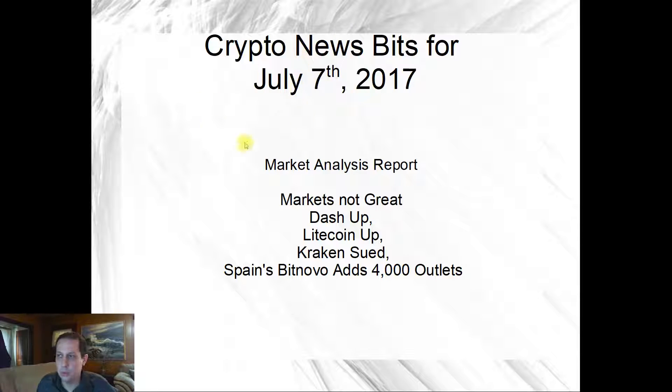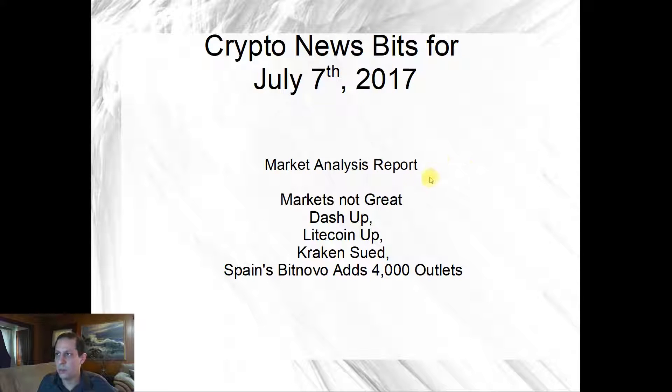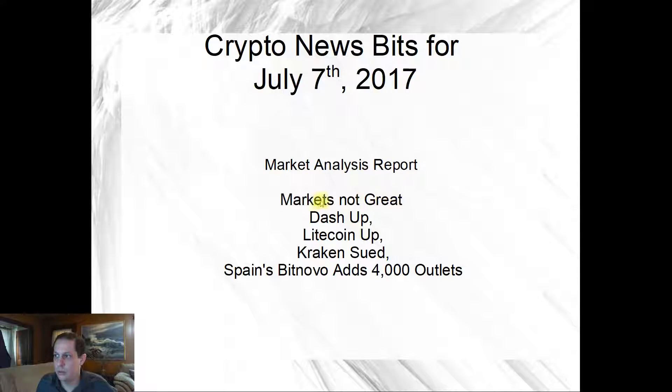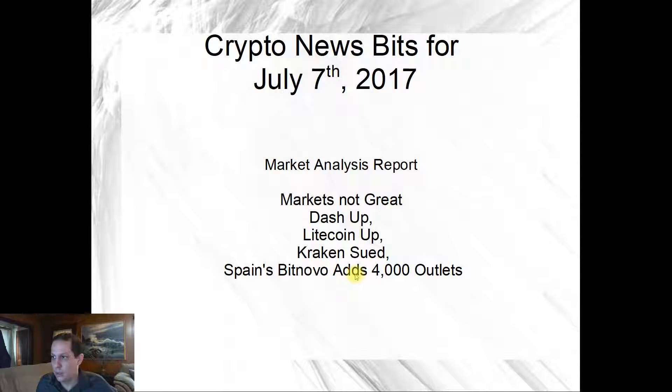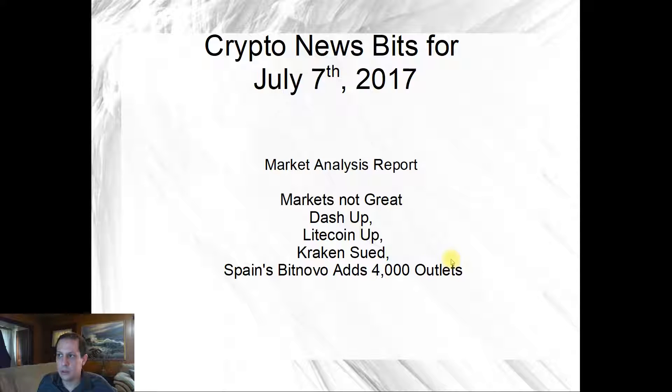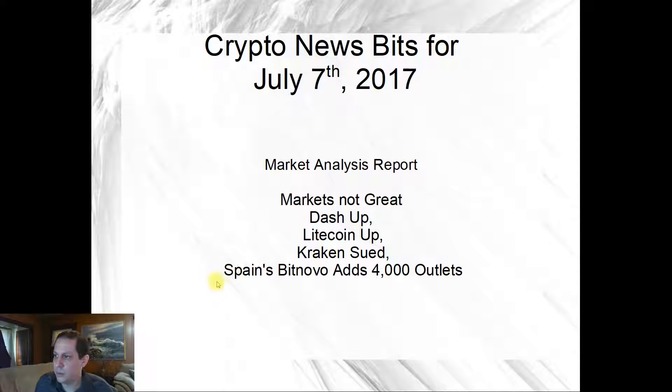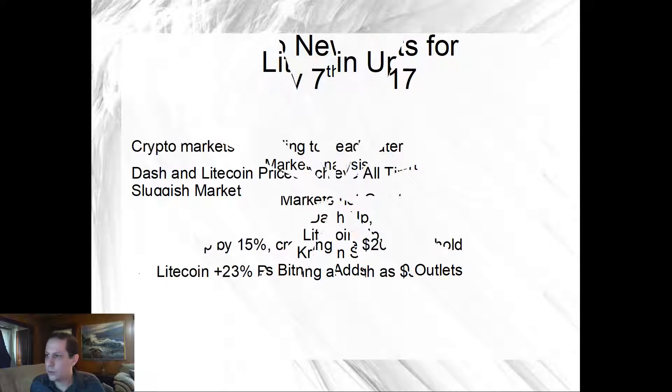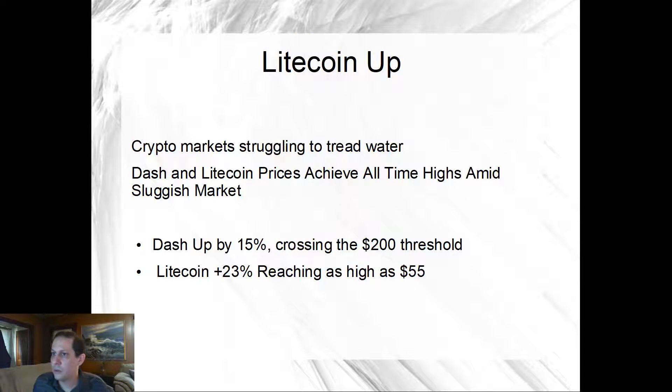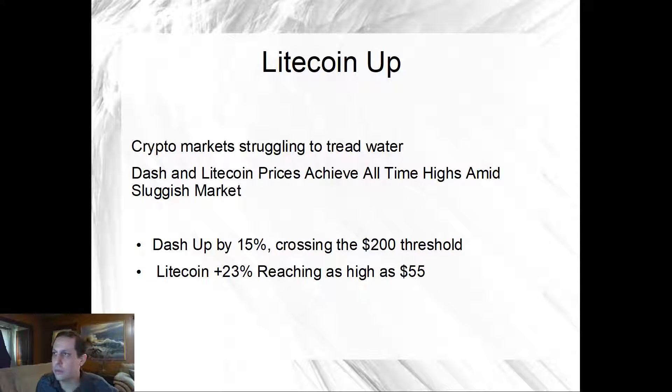Okay, sorry about that, I'm gonna have to work the kinks out of this new software. But basically this is gonna be crypto news bits, and it's gonna be market analysis report. The markets are not so great right now, but Dash is up, Litecoin's up, Kraken's being sued, Spain BitNova adds 4,000 outlets, and I also have something about Bitcoin being at 50,000.